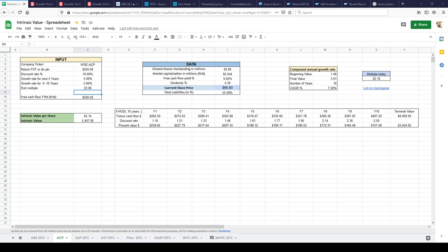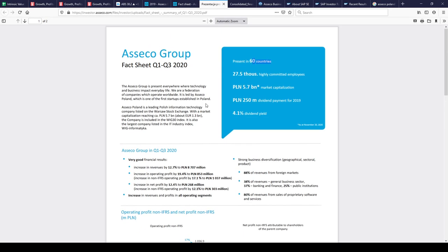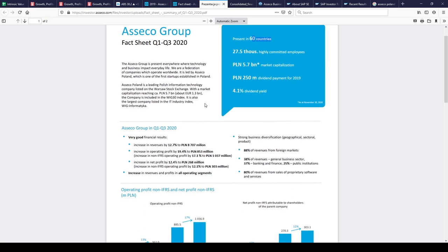Hi guys, today I want to talk about the stock I recently added to my portfolio and that is TKACP, ASECO Poland, and it is trading in Warsaw stock exchange.